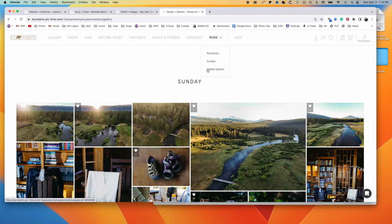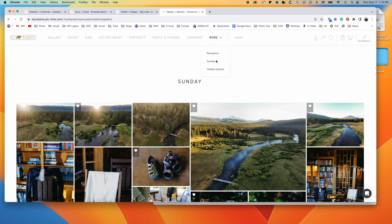And then hidden photos are just photos that only I see this tab. That's photos that they decided they didn't want in their gallery, or for everyone to see.